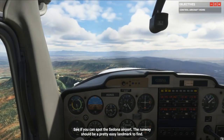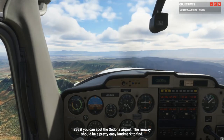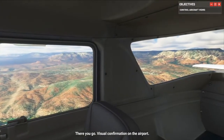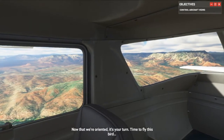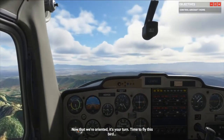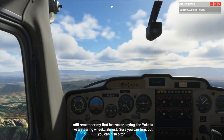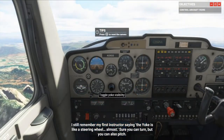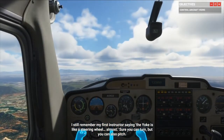See if you can spot the Sedona airport — the runway should be a pretty easy landmark to find. Smart cam confirmation on the airport. Now that we're oriented, it's your turn to fly this bird. Press F to return. The first control on our training list is the yoke. My first instructor said the yoke is like a steering wheel — now that's a yoke. You can turn, but you can also pitch.